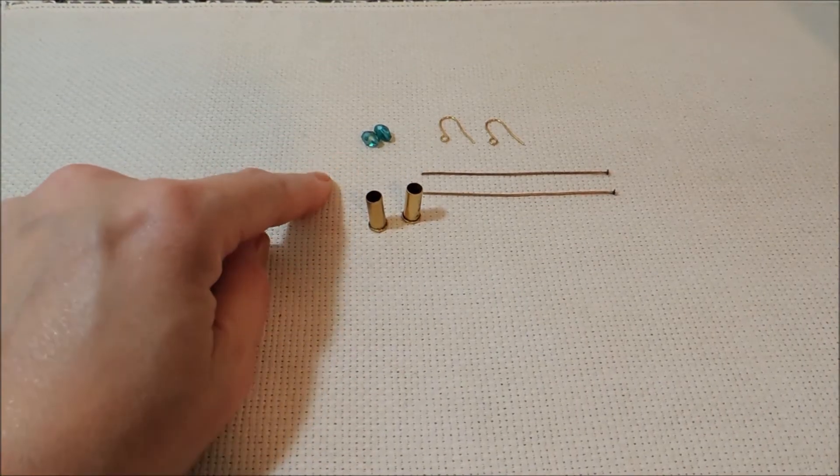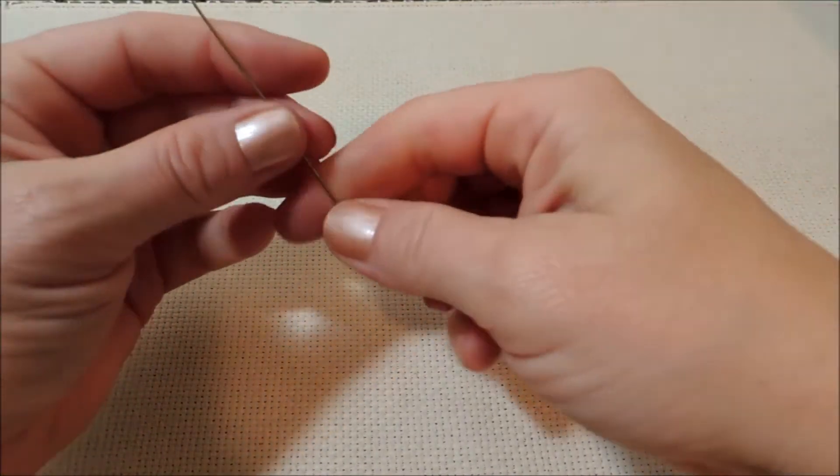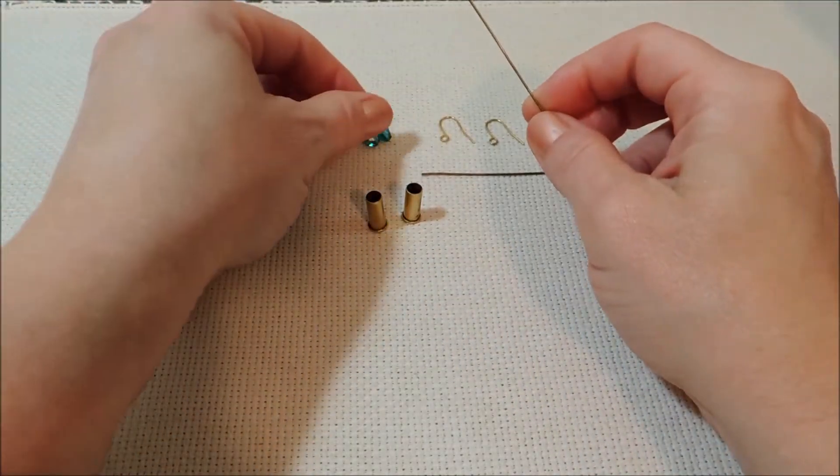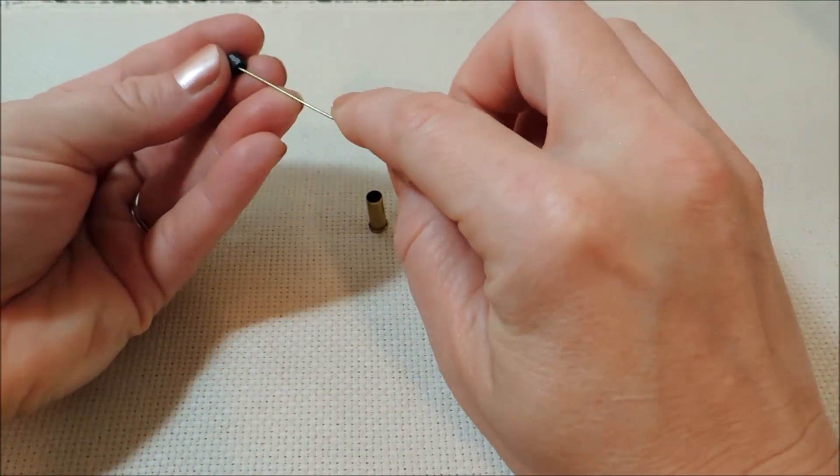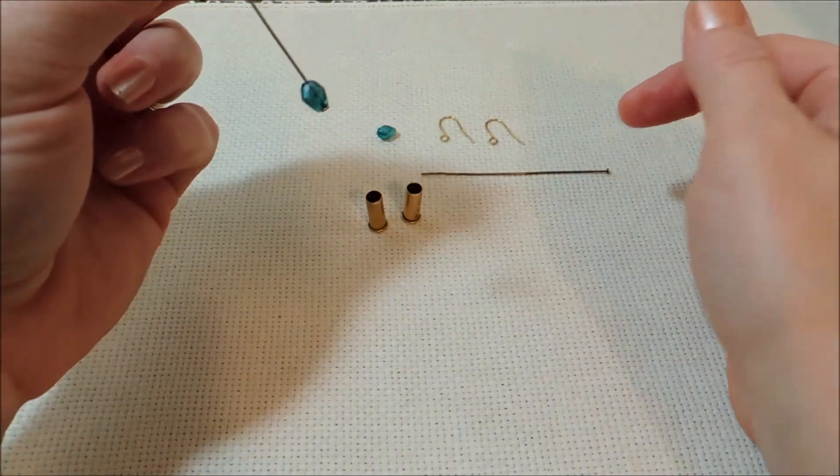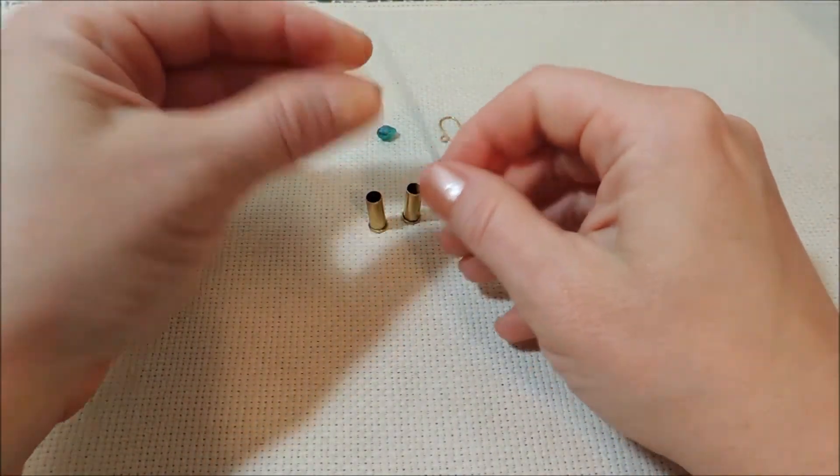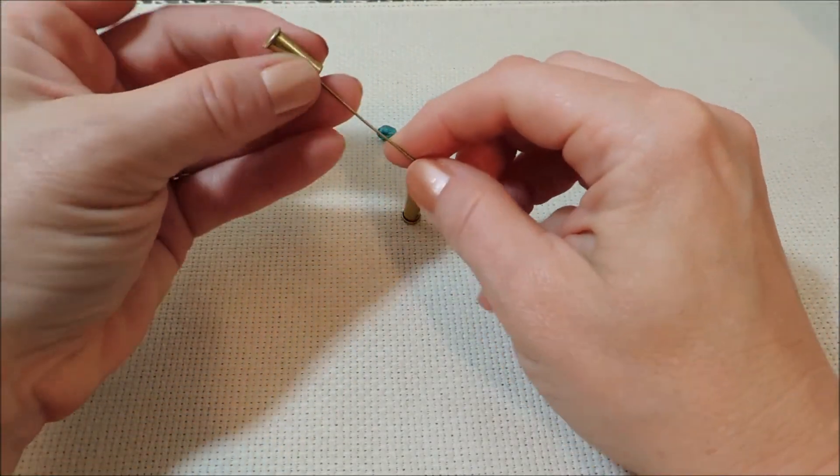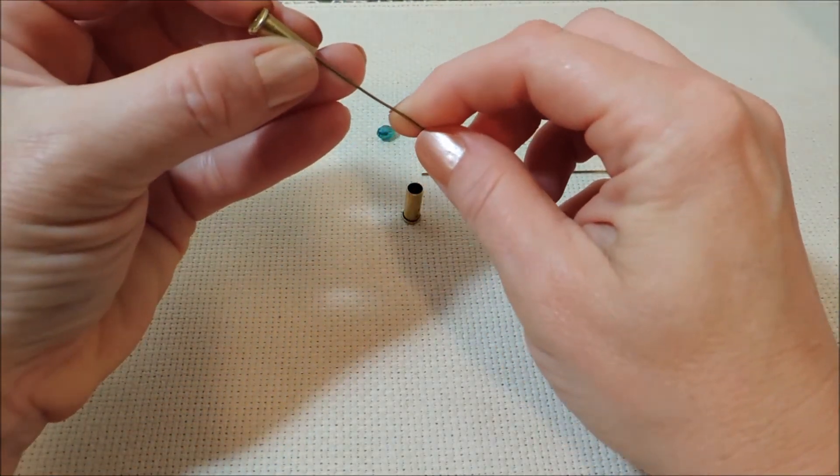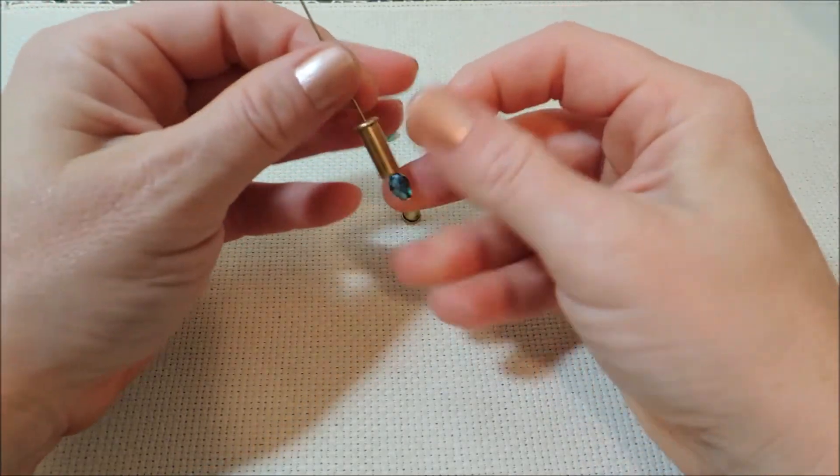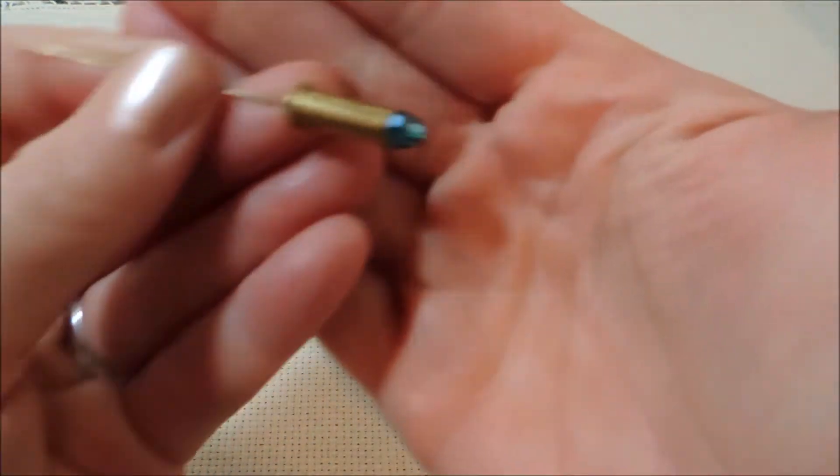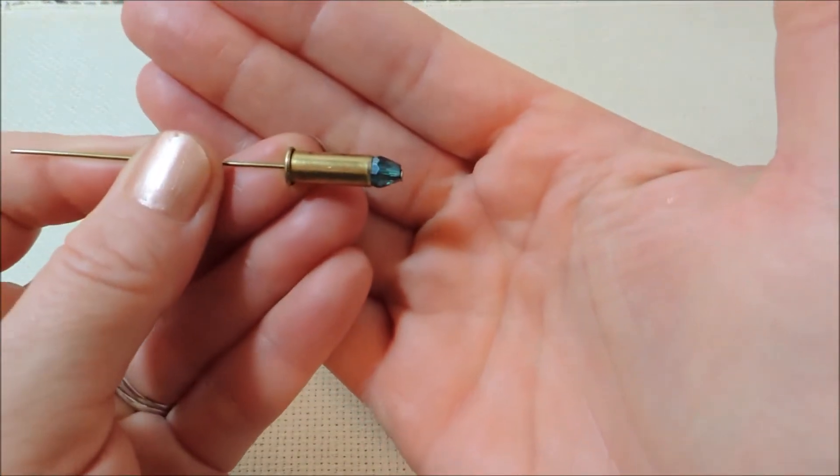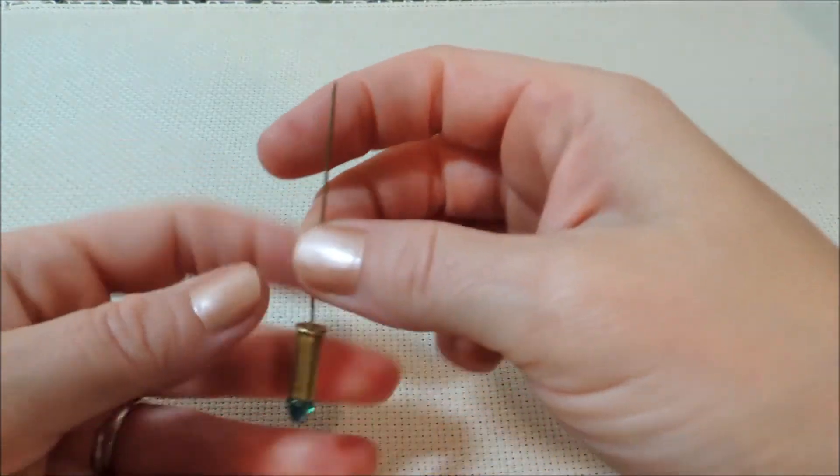And we're just going to put that together the same way that we did with our bullet bead charm. We put our teardrop on first with the pointed end down, and then our bullet casing upside down as well, so that our bullet is pointing downward. I really love that color—I think that's very pretty.